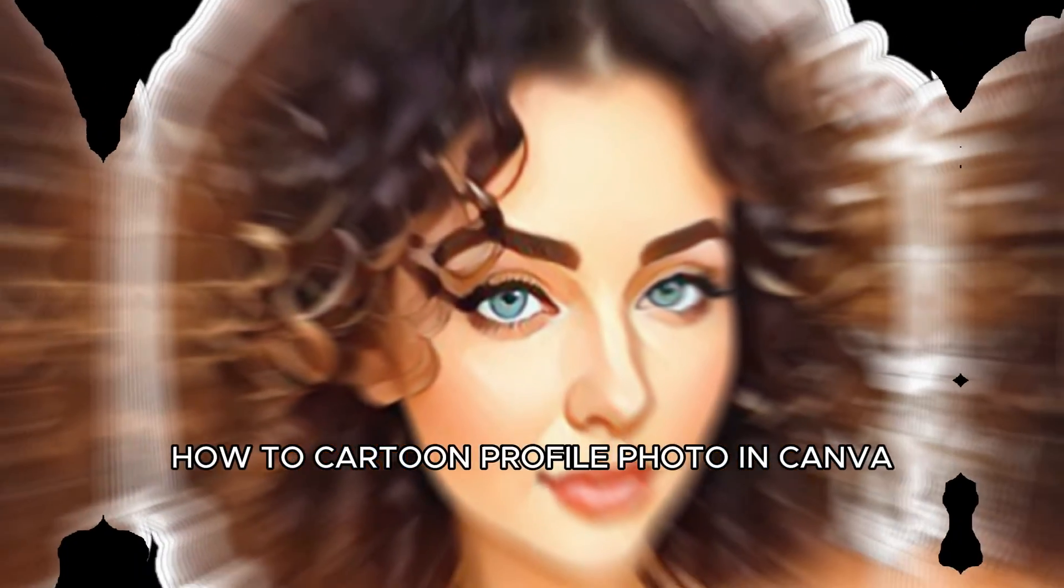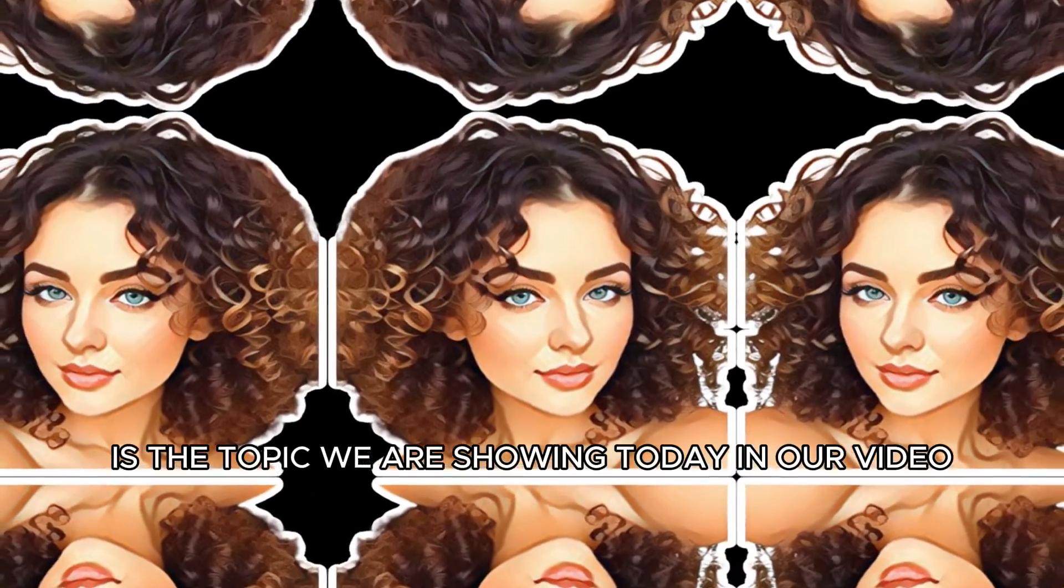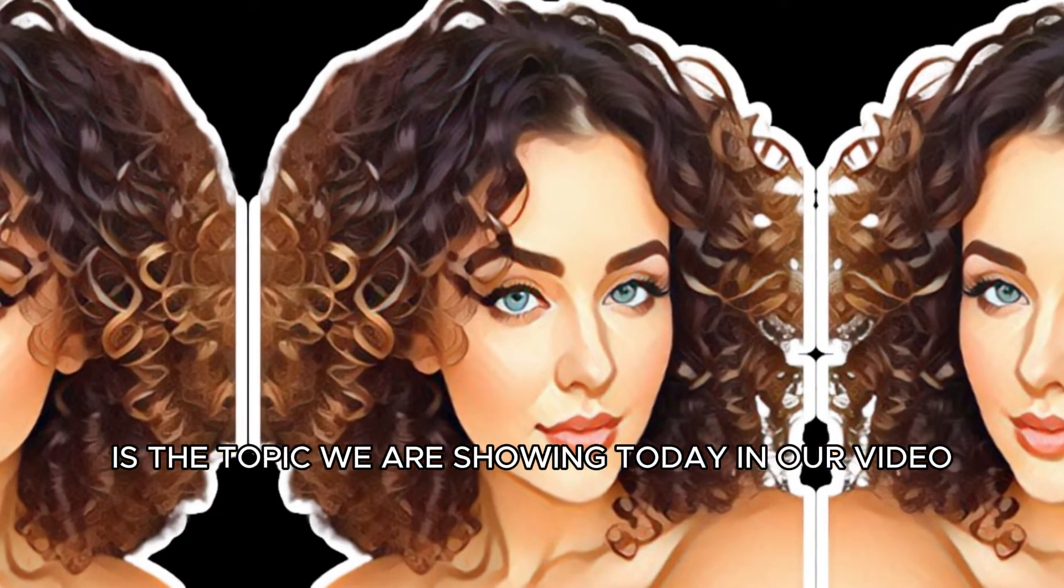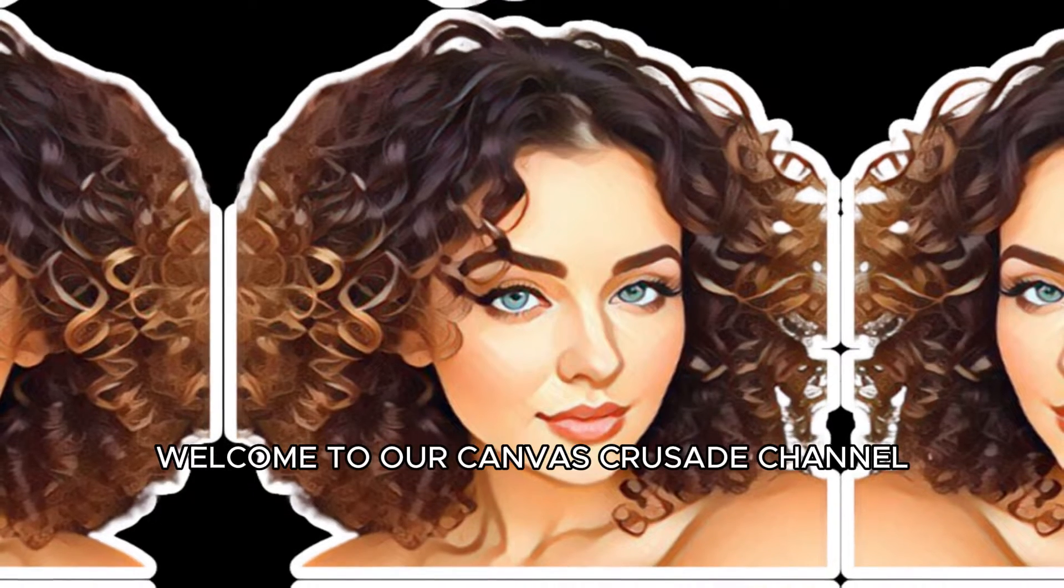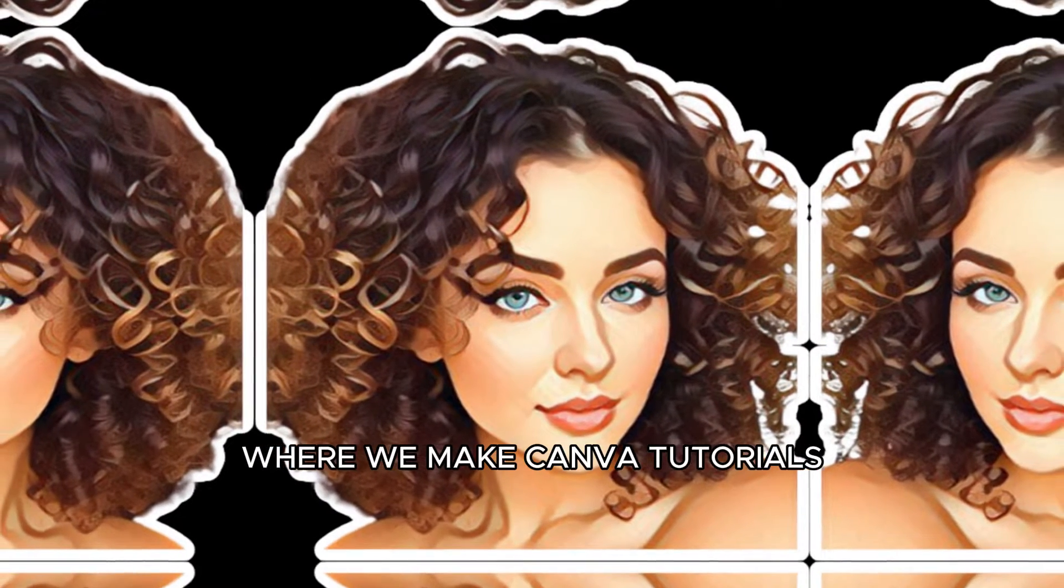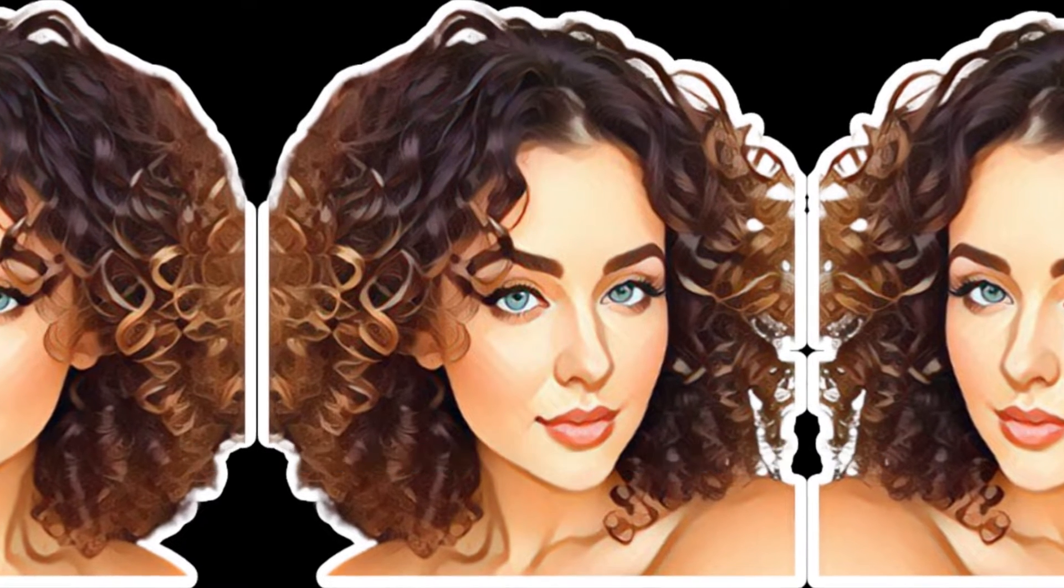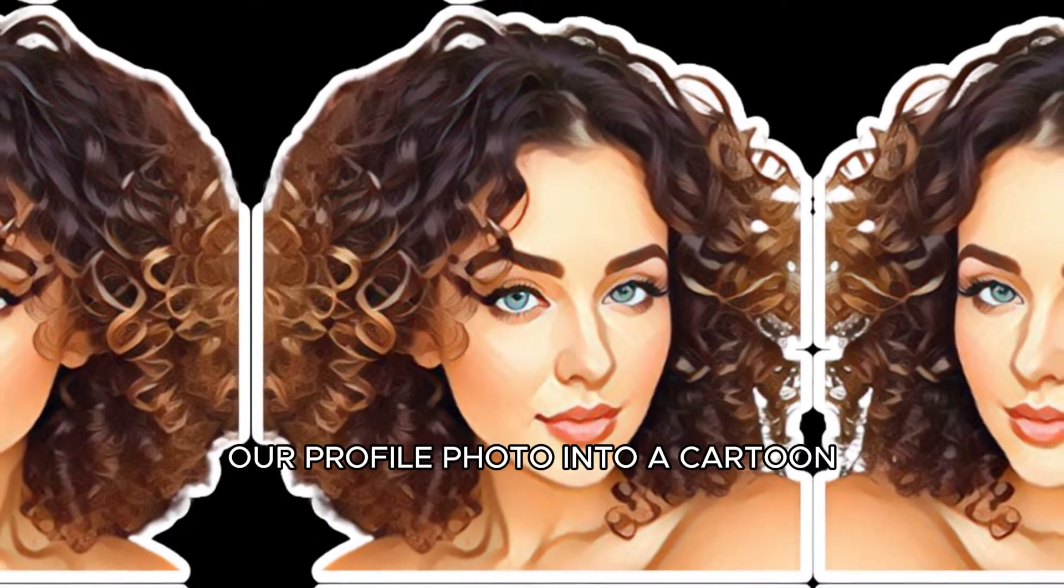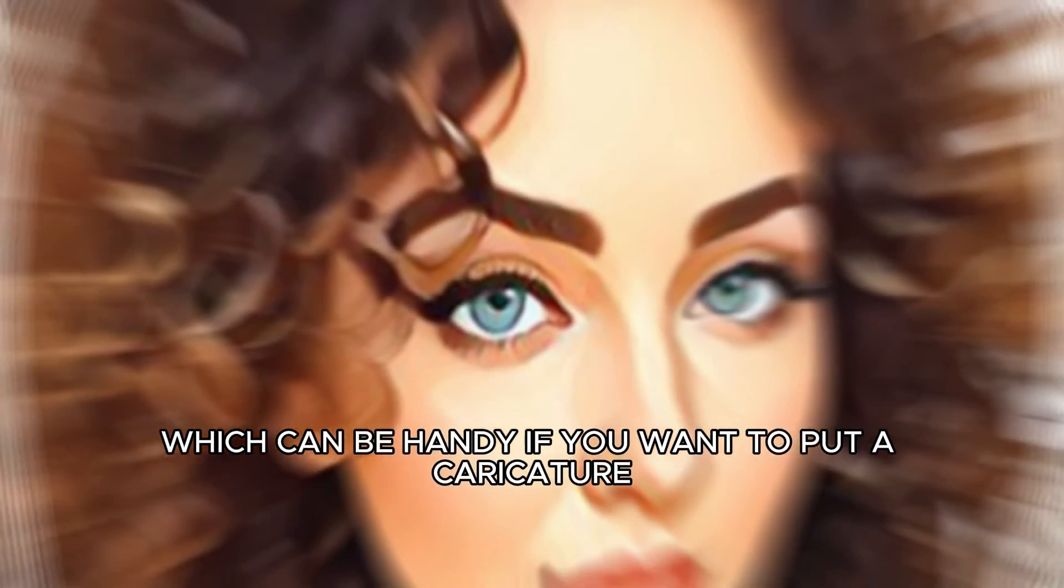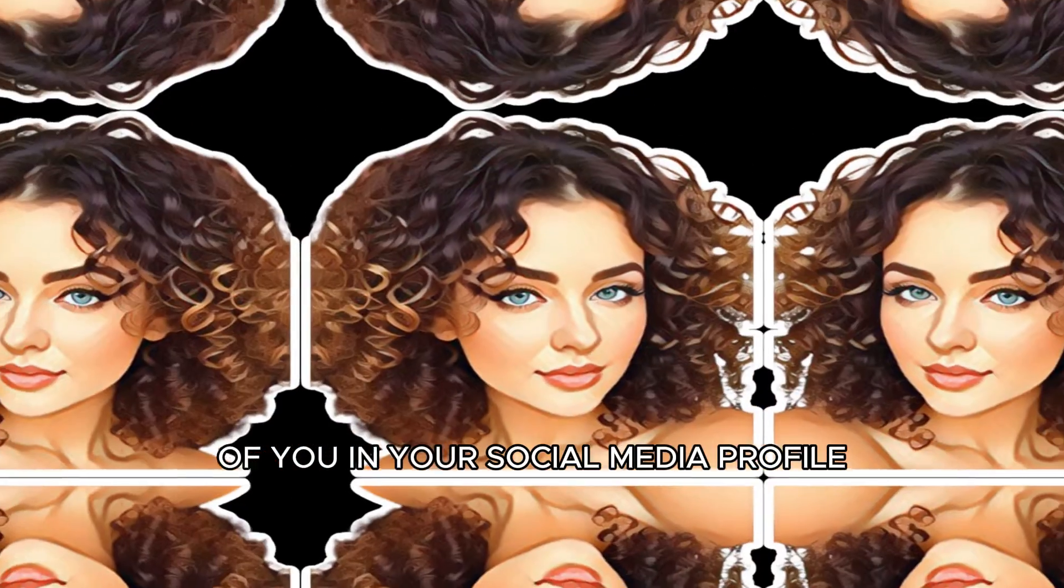How to cartoon profile photo in Canva is the topic we are showing today in our video. Welcome to our Canvas Crusade channel where we make Canva tutorials. Today I'm sharing how we can convert our profile photo into a cartoon which can be handy if you want to put a caricature of you in your social media profile.